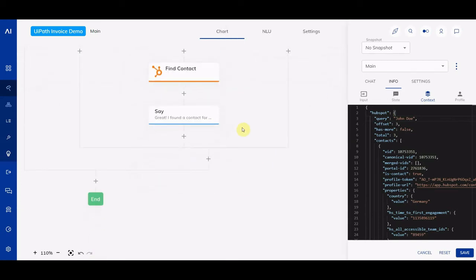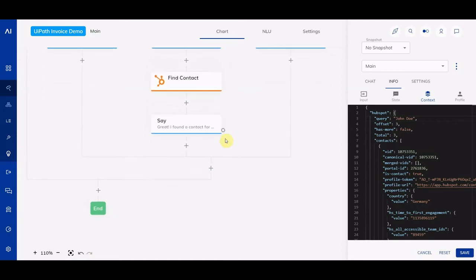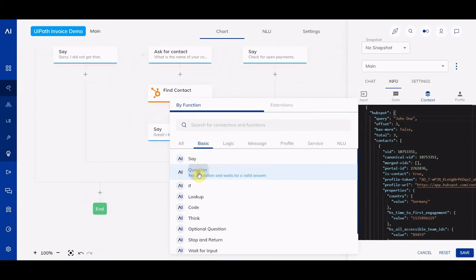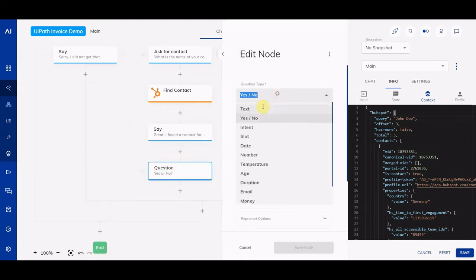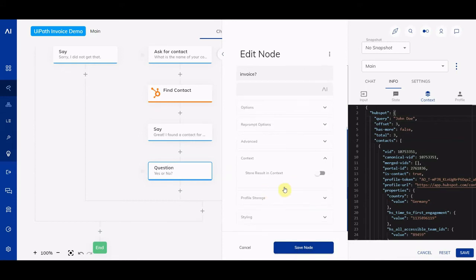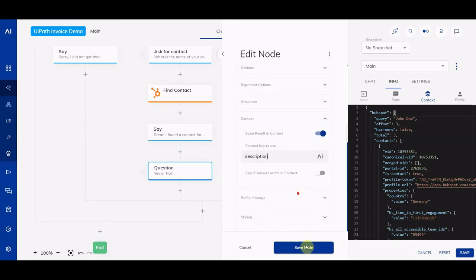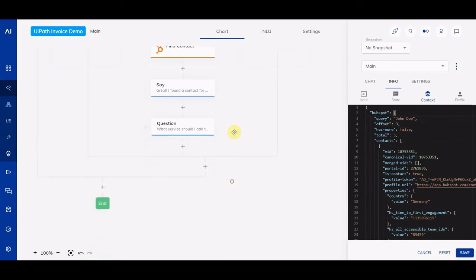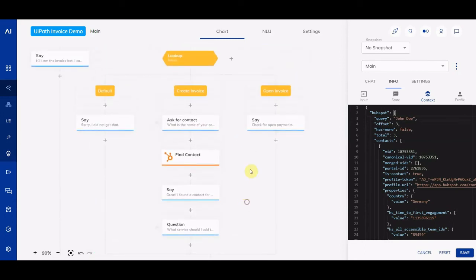Now we want to ask one more question — we want to ask the user what service should be added to the invoice. So we add another question node, also text-based, and the question is: 'What service should I add to the invoice?' We store this directly to the context and call it 'description', because we want a service description.